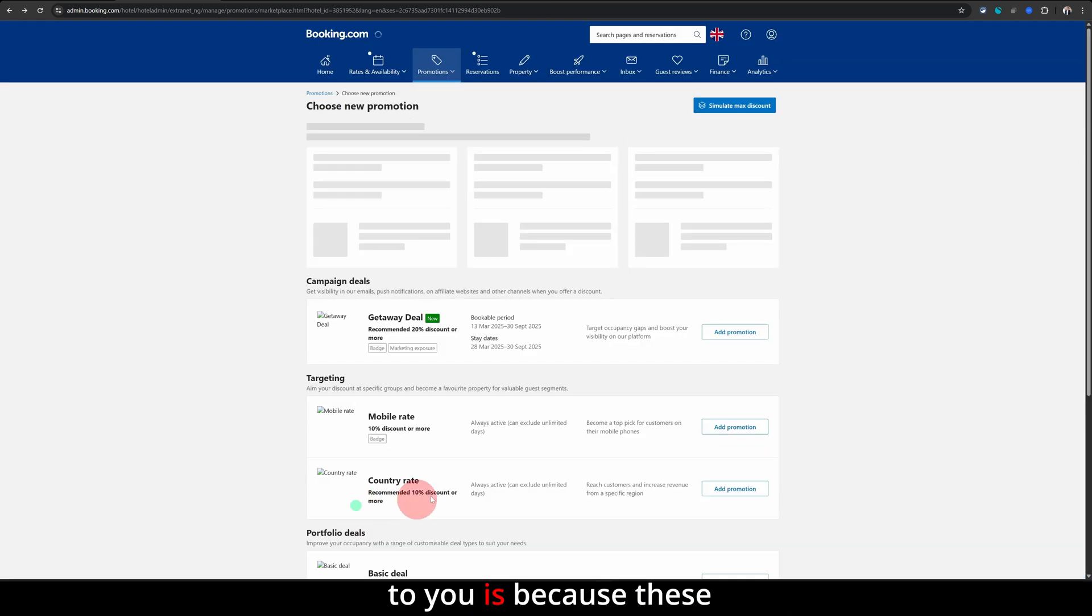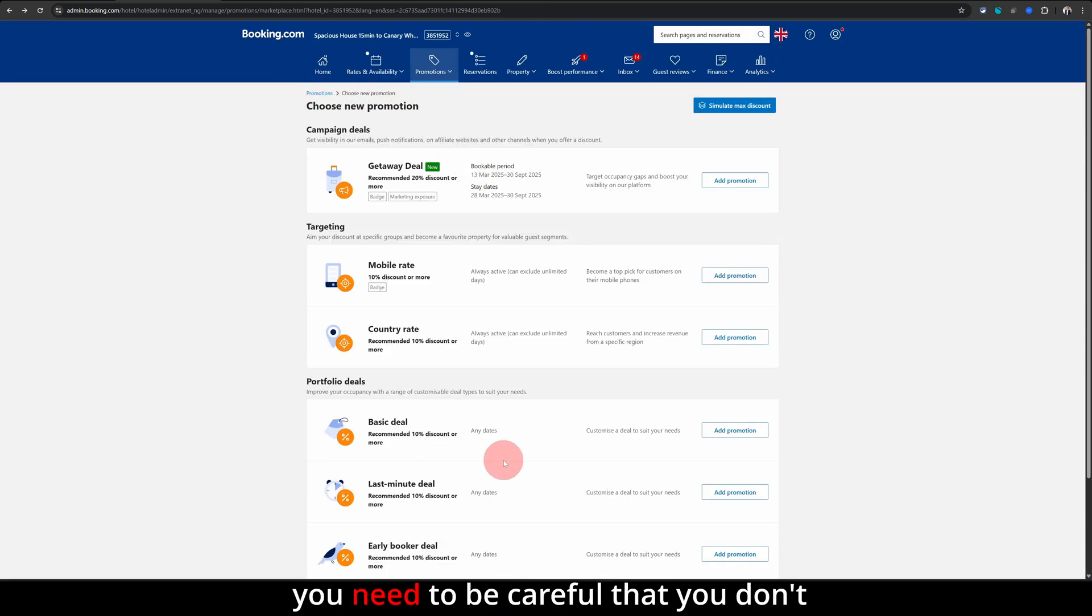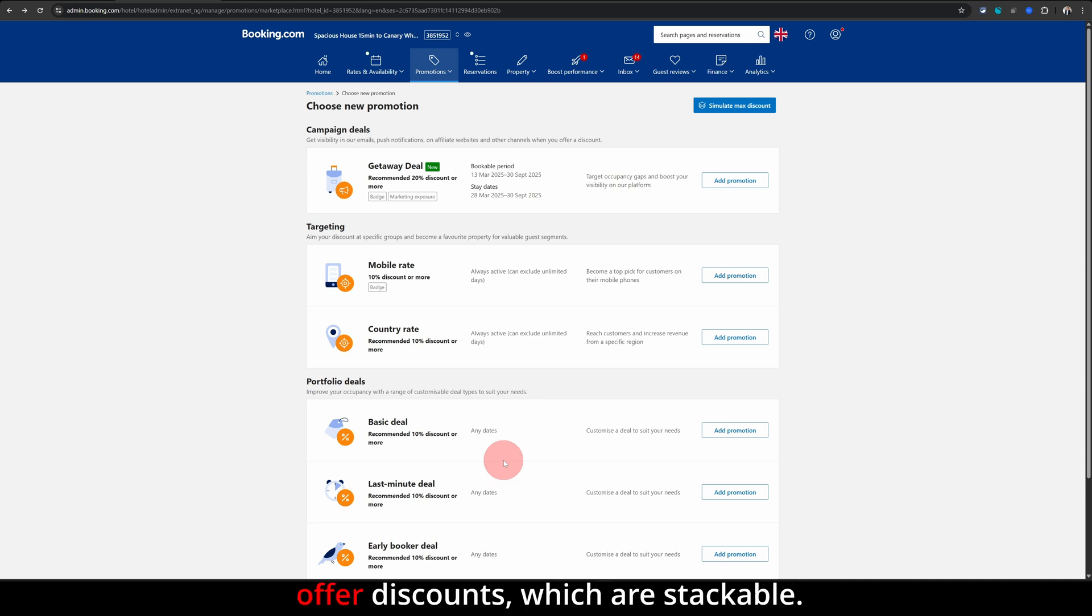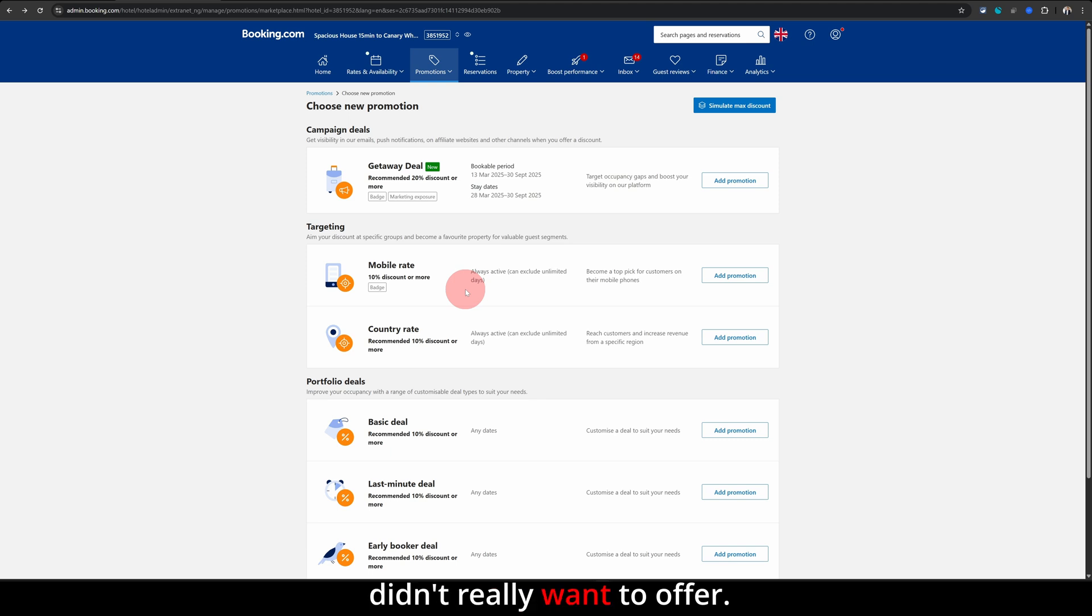But one thing I really want to highlight to you is because these promotions do stack up, you need to be careful that you don't offer discounts which are stackable and people do manage to get a lot of discount which you didn't really want to offer.